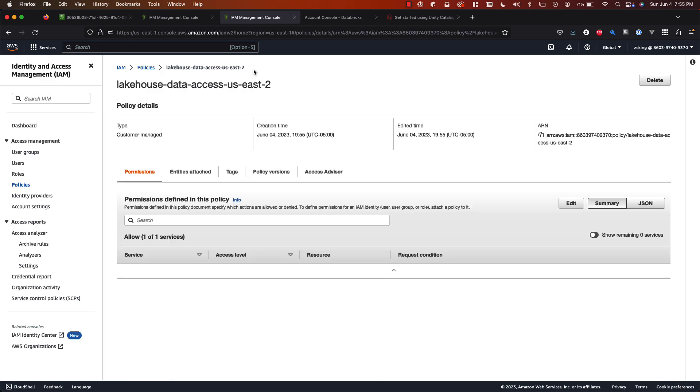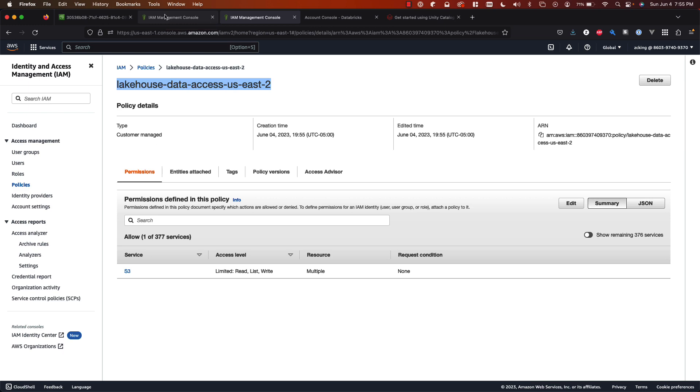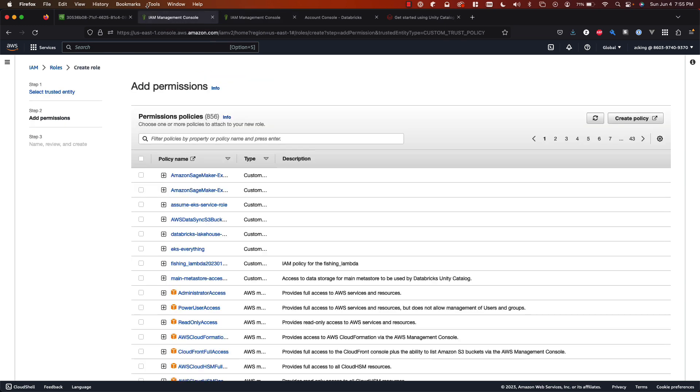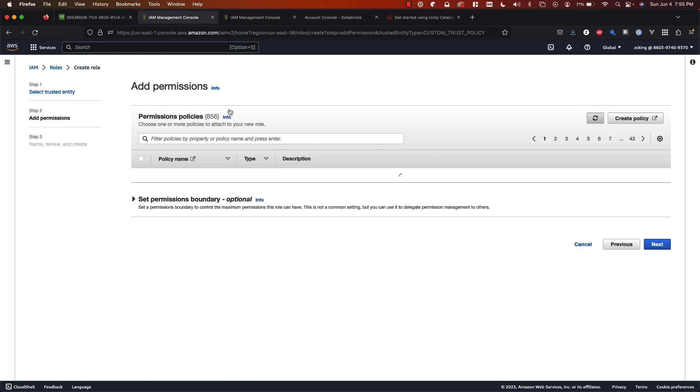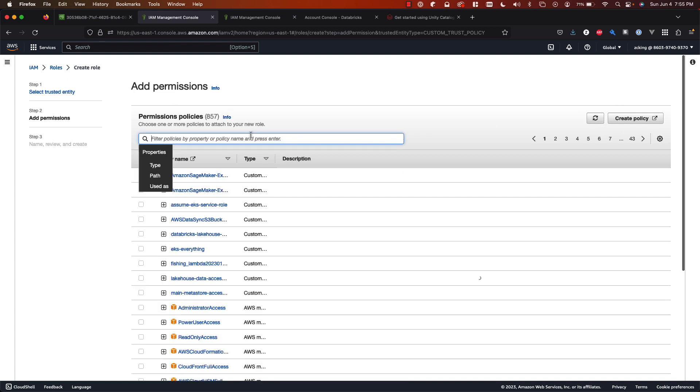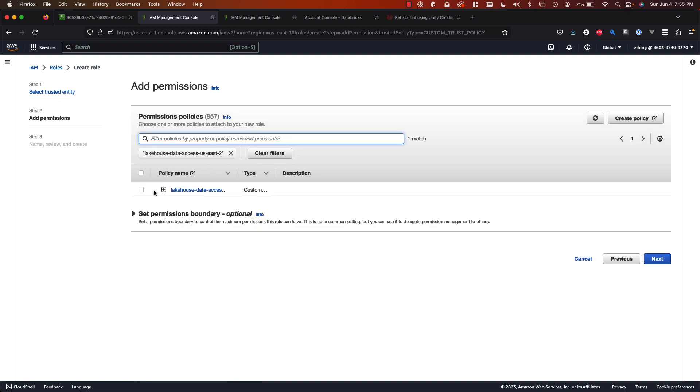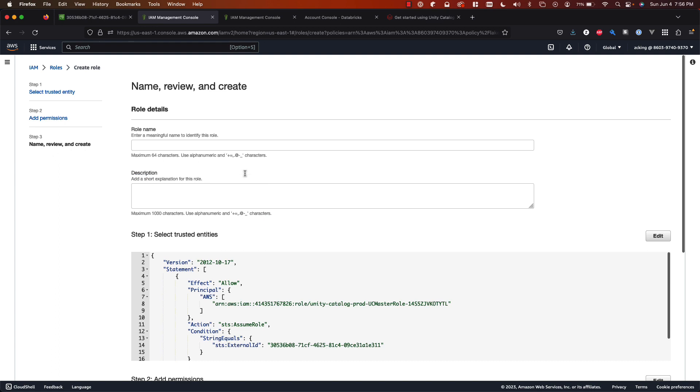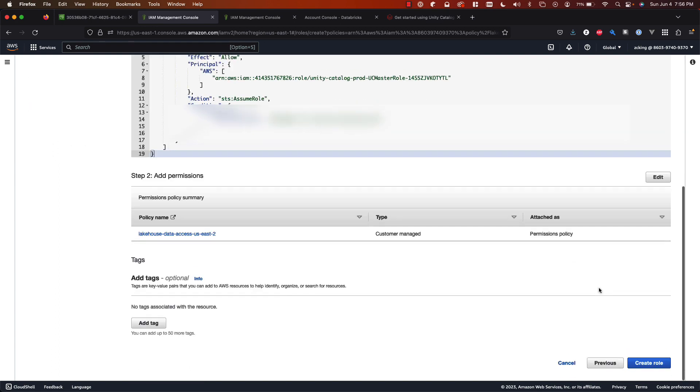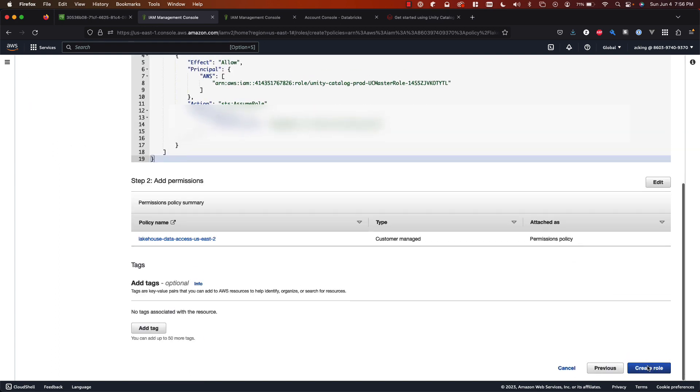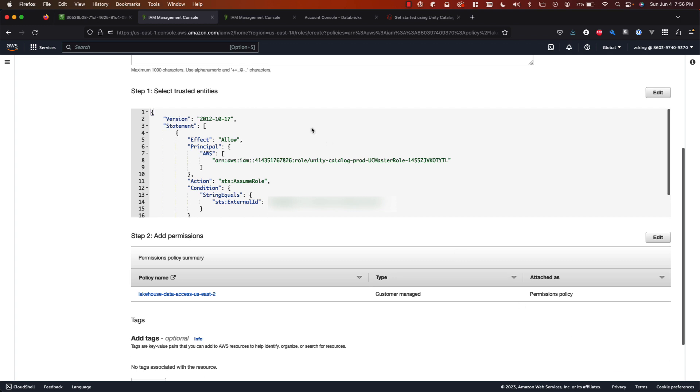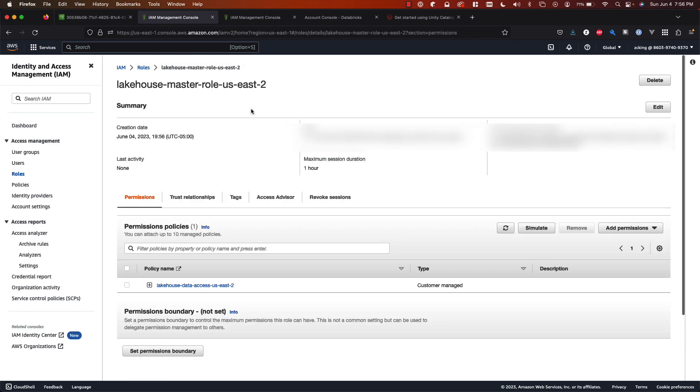Great, so now that we have our policy created we can go and attach it to the role in the create role page that we left in the middle of. Going back to that we're still in the create role dialog so if I hit refresh now I should be able to search for the policy that we just created. And there it is. So select that policy and hit next. And then we can just give our role a name. Okay and then hit create role. Great now our role exists.